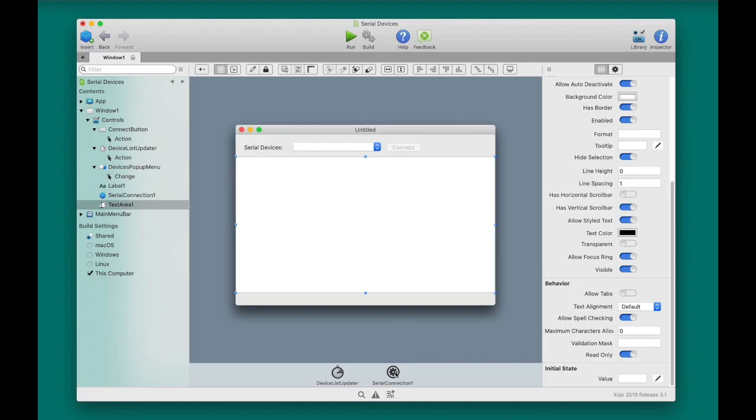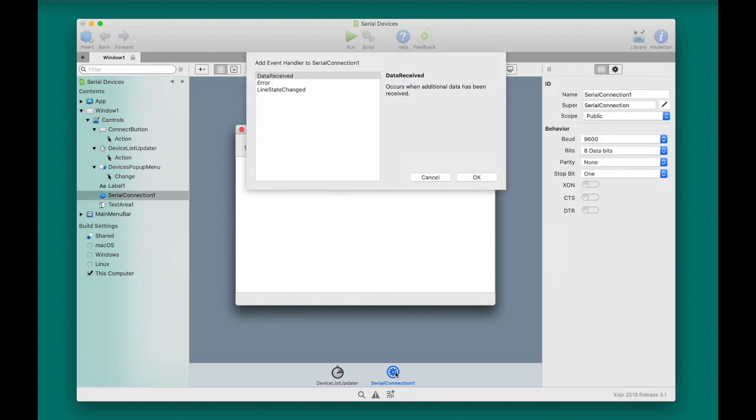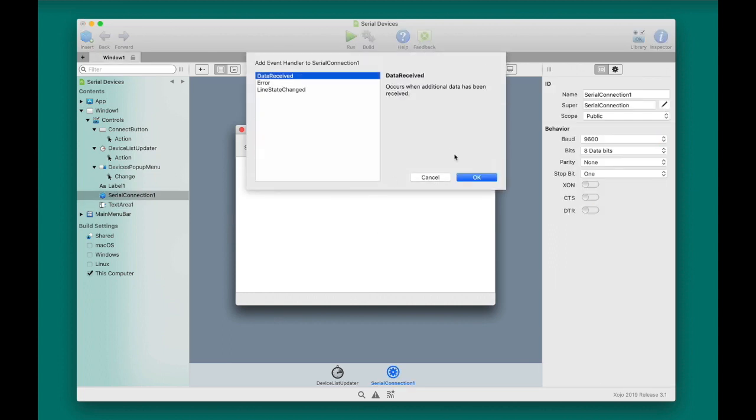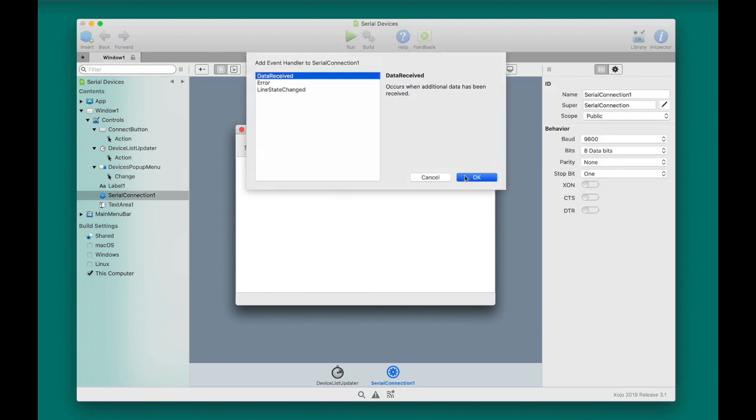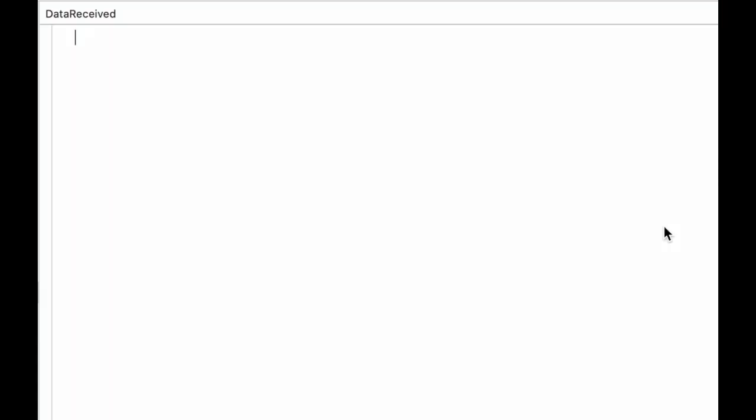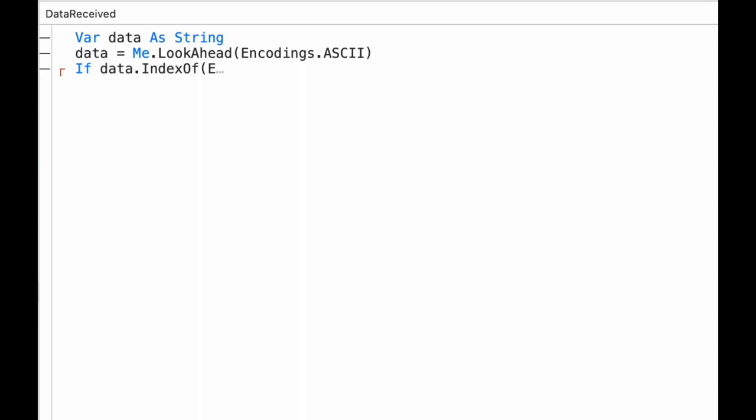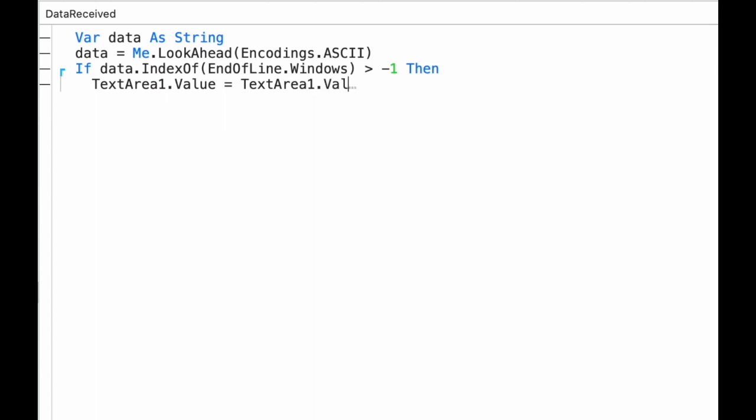The Serial Connections Data Received event will fire when data comes in from the device. This code uses the Serial Connections Lookahead method to read the ASCII data coming in from the barcode scanner. It then uses index of to look for the end of line character, which is a carriage return and a line feed, conveniently enough. And if it finds it, it uses read all to read the data and append it to the text area.